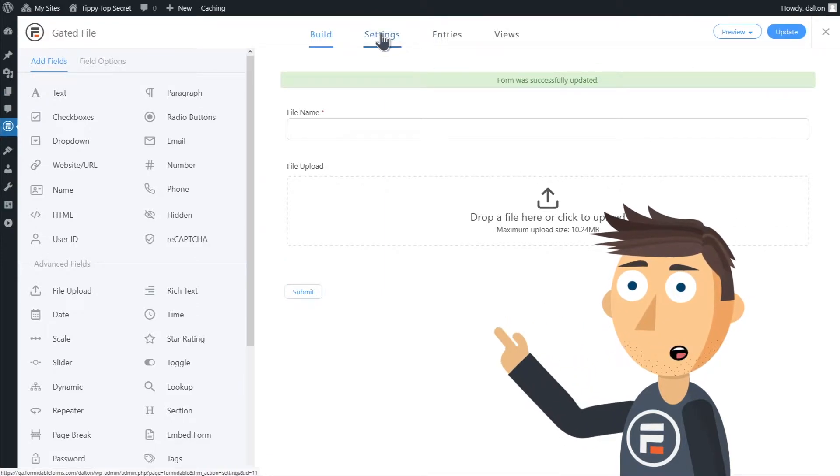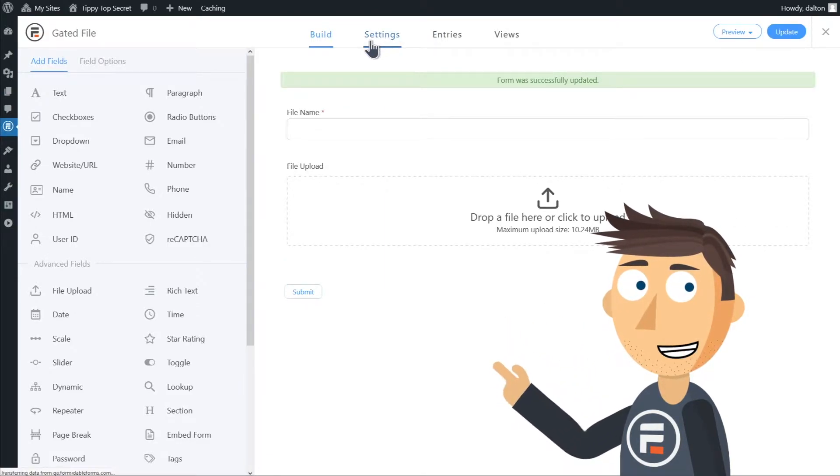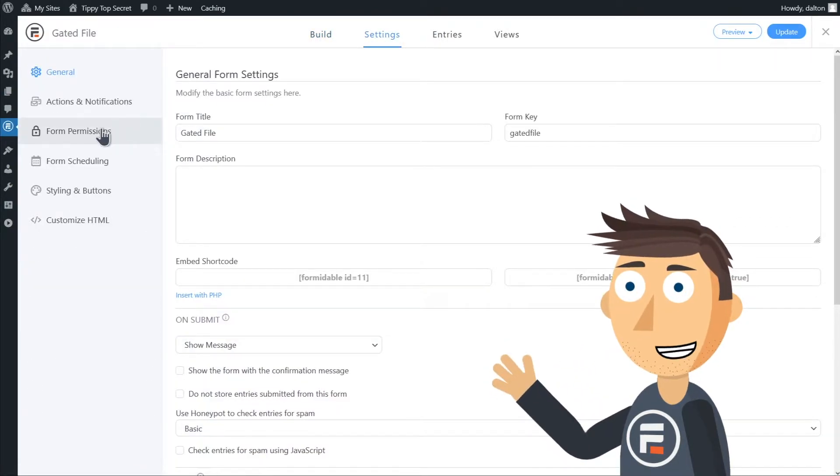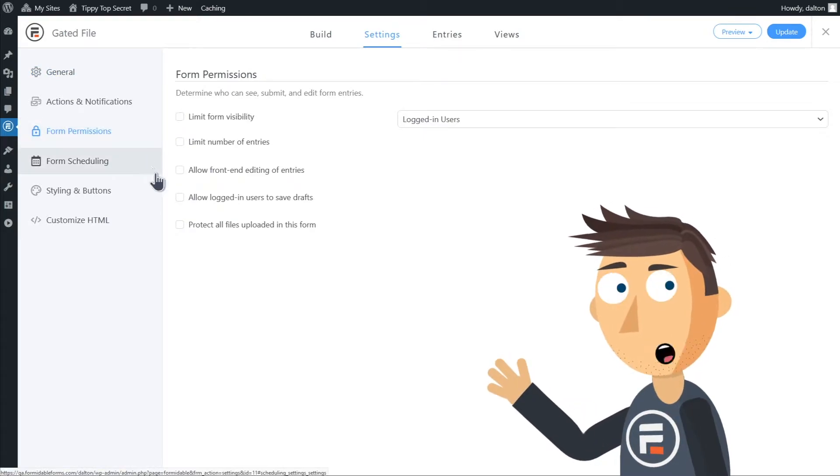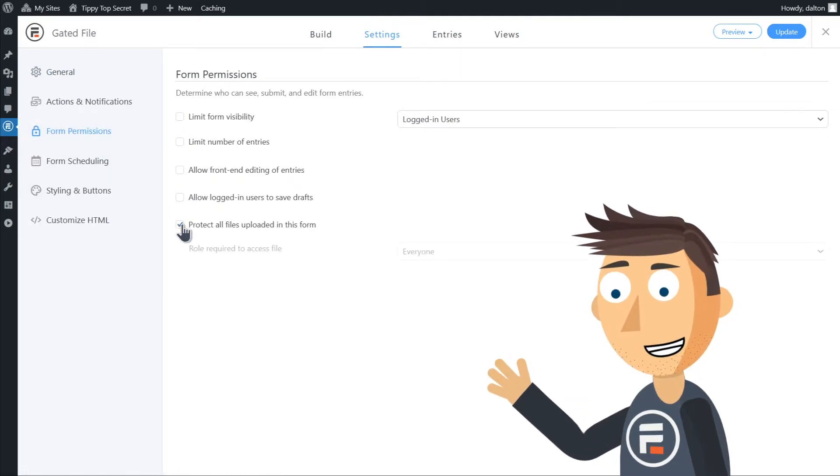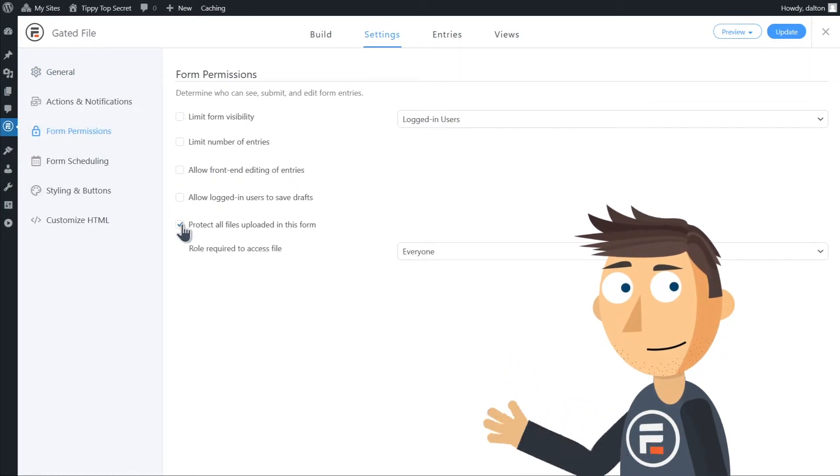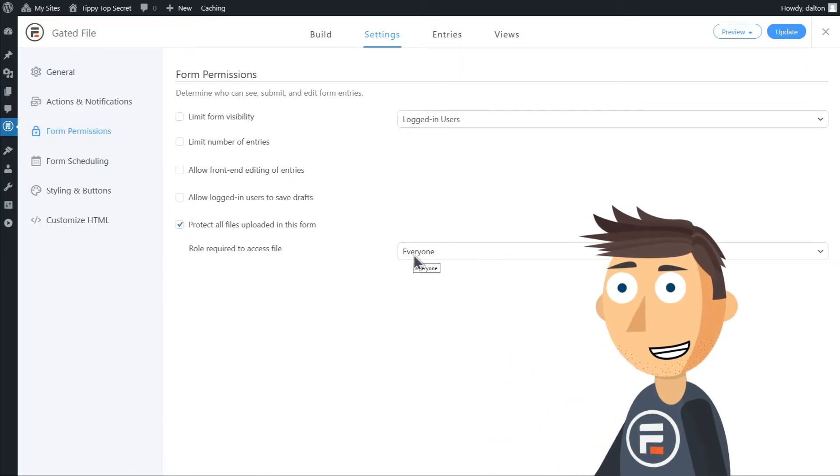We need to go to the settings for the form itself and then go to form permissions and check the box that says protect all files uploaded in this form. Click update to save.